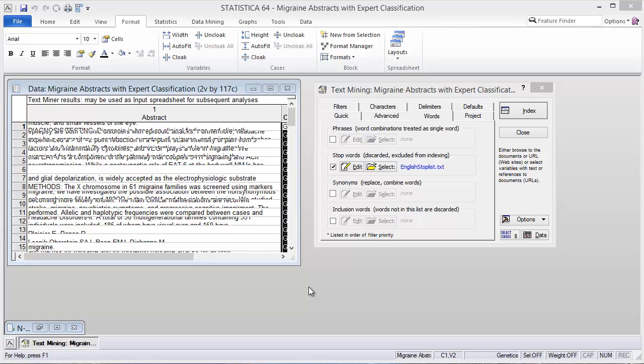Hello, this is Toby Barris with dmmasters.com. Today I will be talking about how to extend the text mining capabilities of Statistica with R.